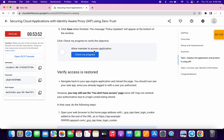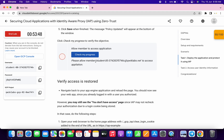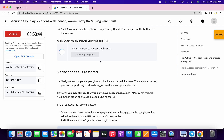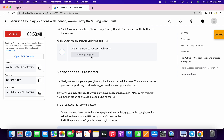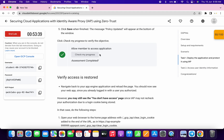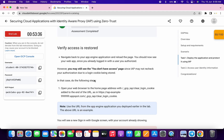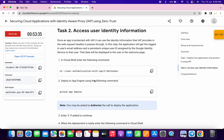Now if you just simply scroll down and click on 'Check my progress,' on the first attempt you might not get a score. No need to worry about this because the lab takes time to update the score. So just keep hitting 'Check my progress' and you will get a score without any issue. Just wait and watch - as you can see, on my third attempt I got a score.